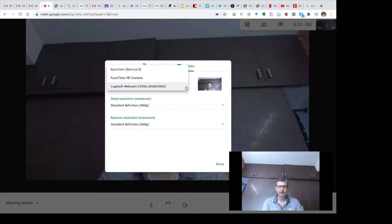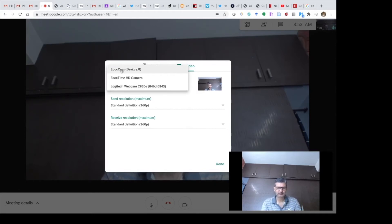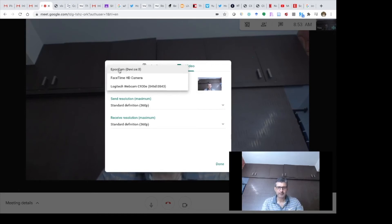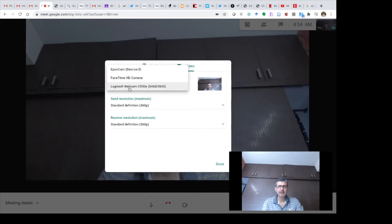You will see different options here. I have three options: one is an Ippocam device which connects my mobile phone to the laptop, the second is the FaceTime HD camera which is the inbuilt camera of my laptop, and the third is the Logitech webcam C930E, which is my external webcam that I want to connect.